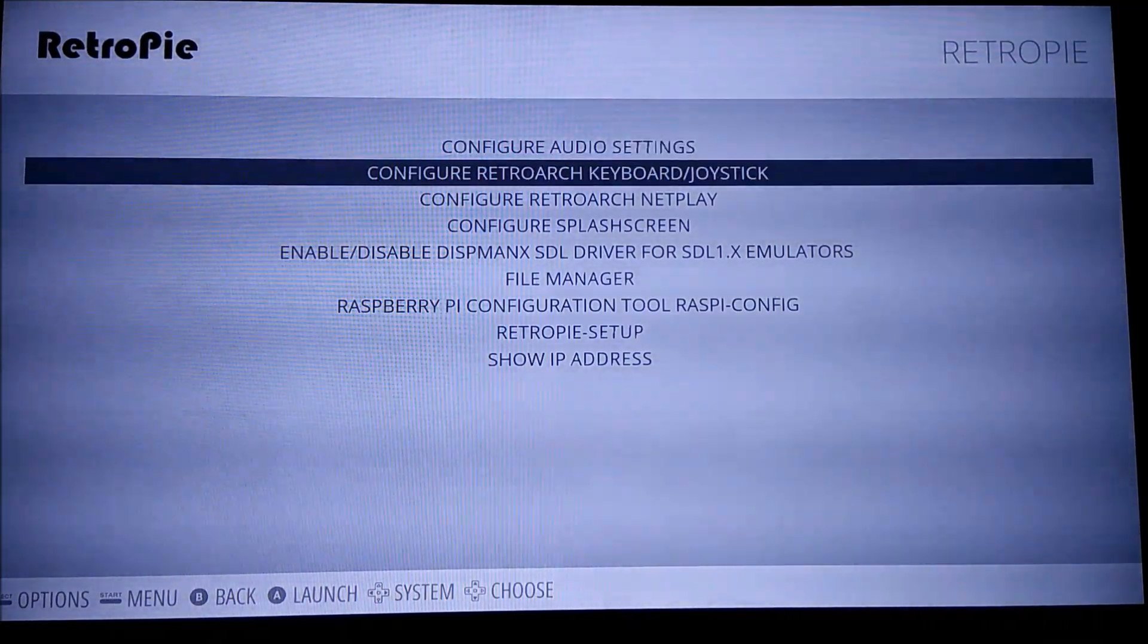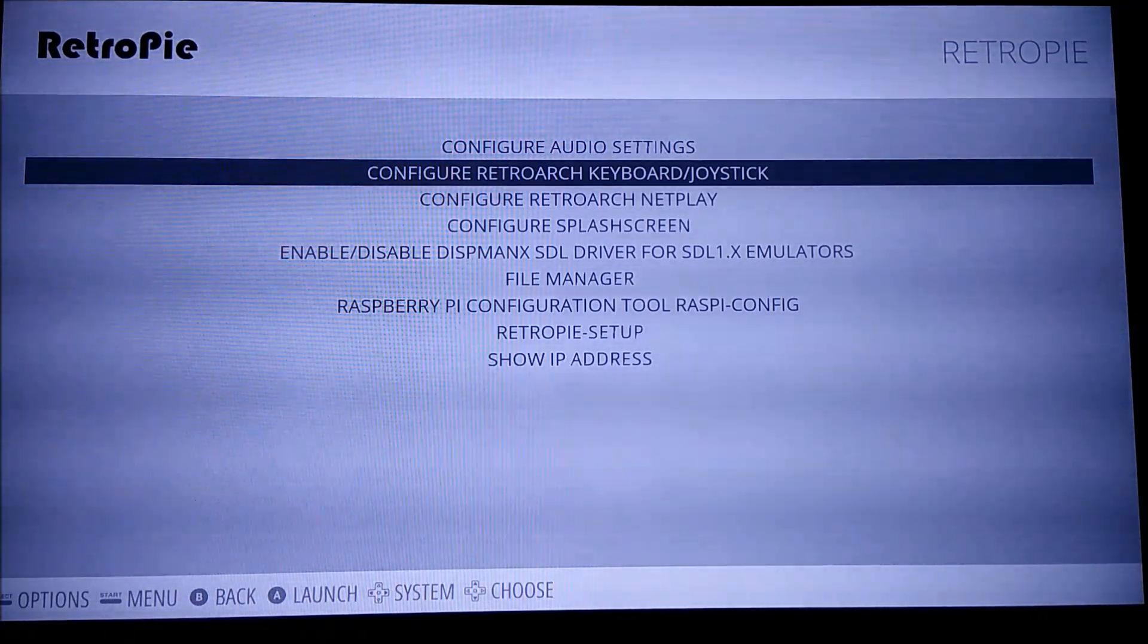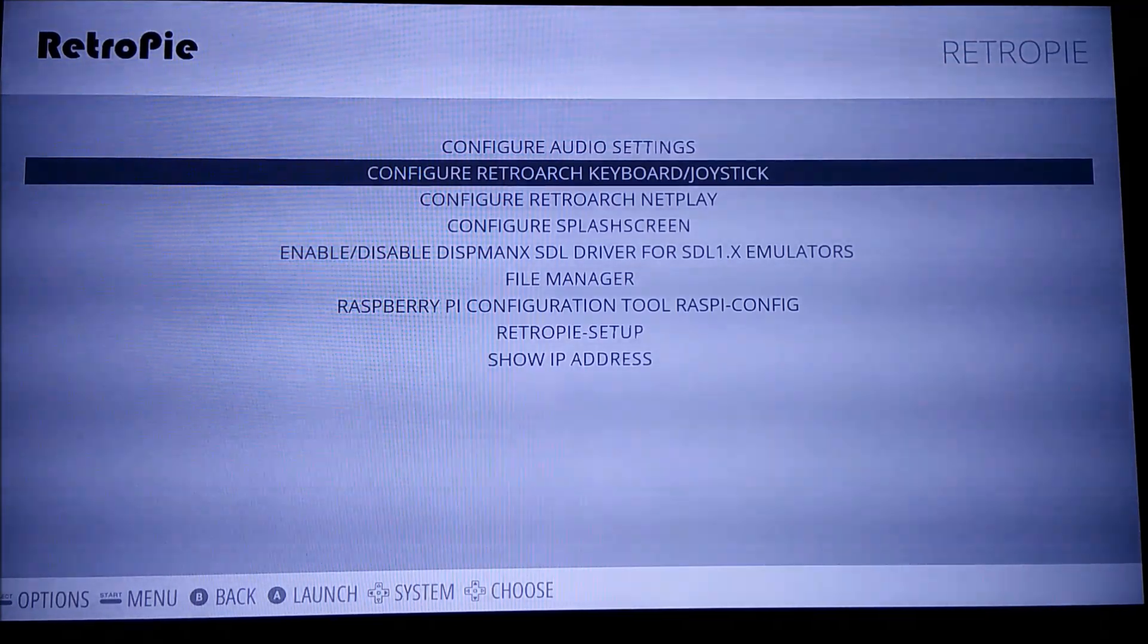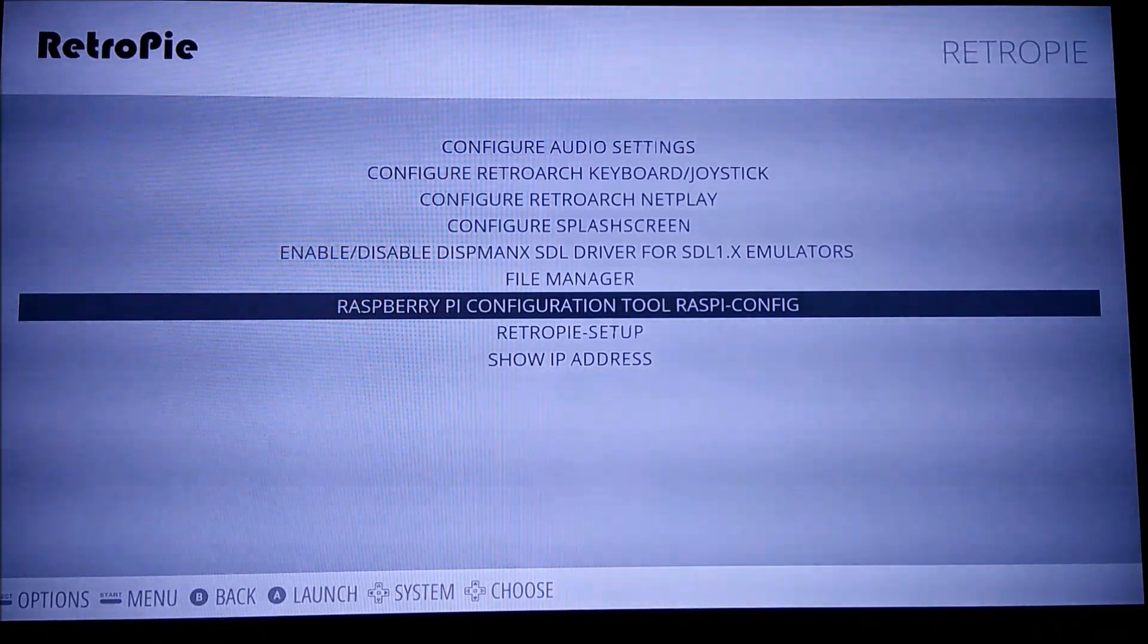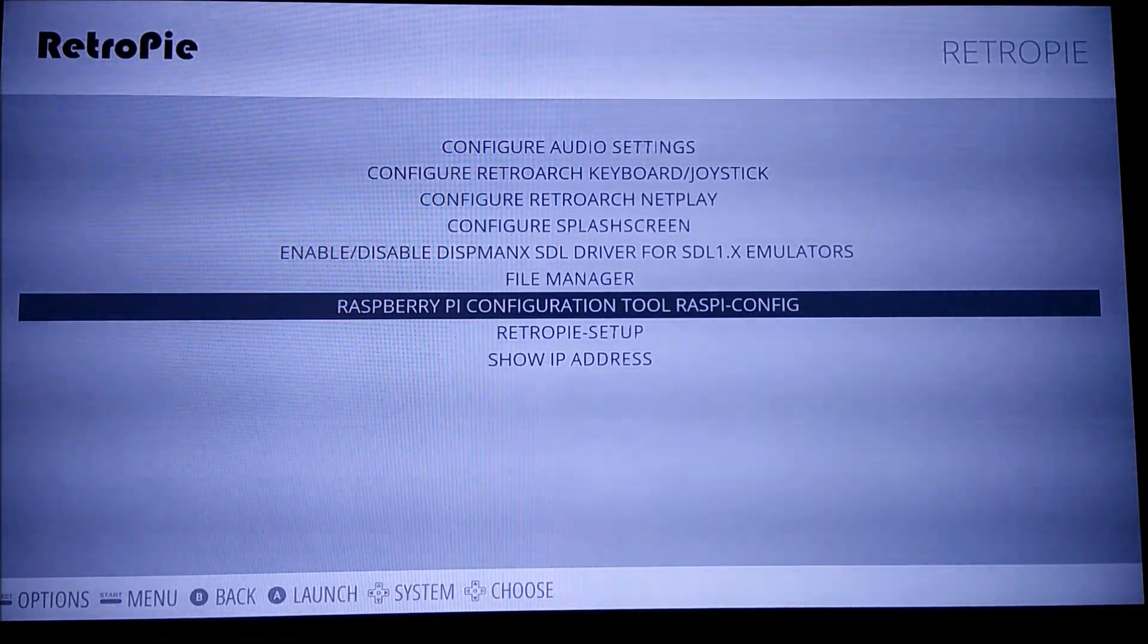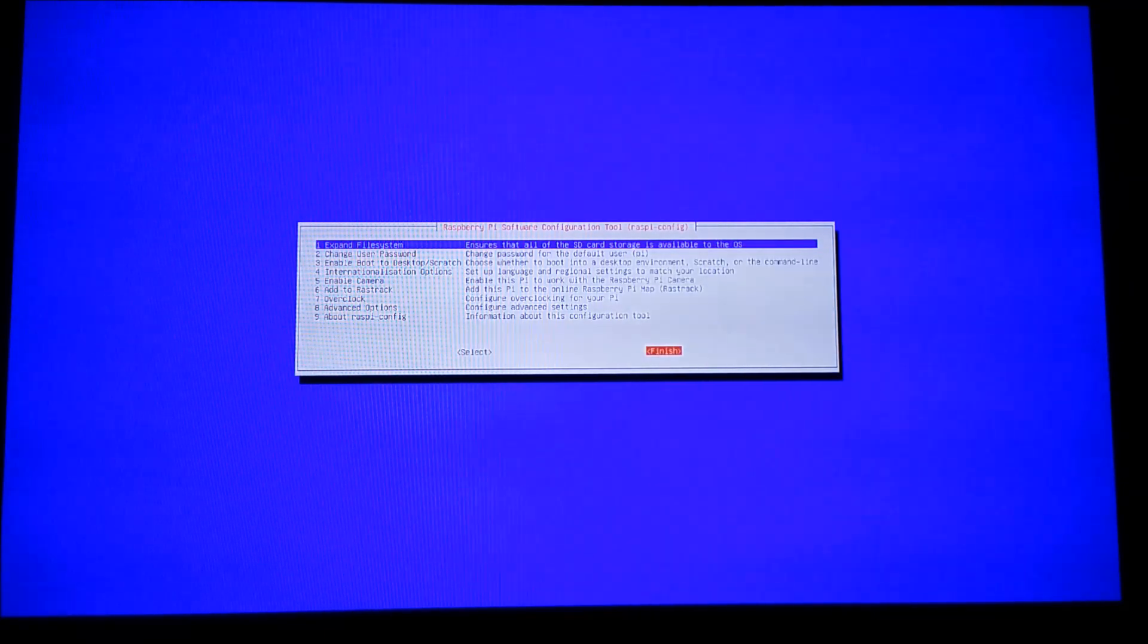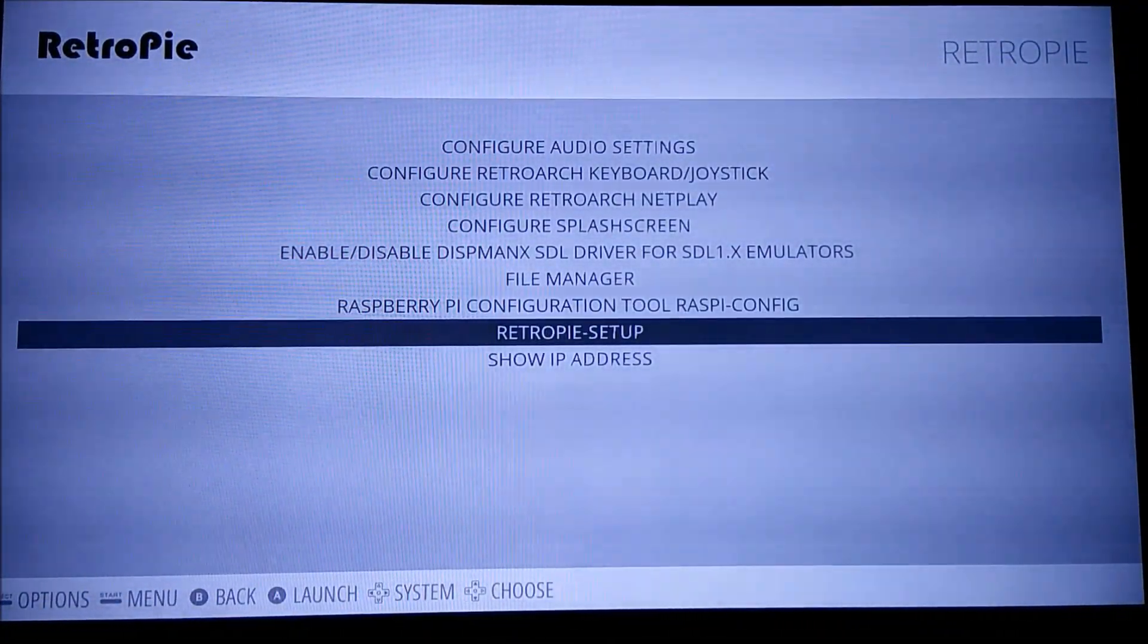Right here, configure RetroArch keyboard joystick. Instead of going through the whole RetroArch configuration thing, this will just go right here rather than having to go through the whole terminal for all that. So that's really convenient. And then also Raspi config. The first thing you're probably going to want to do on an install is expand your file system. So you open that up and right here, expand file system. So just like that and then finish and then it'll reboot. So it'll take you right back to emulation station. And then you've also got the RetroPie setup option.